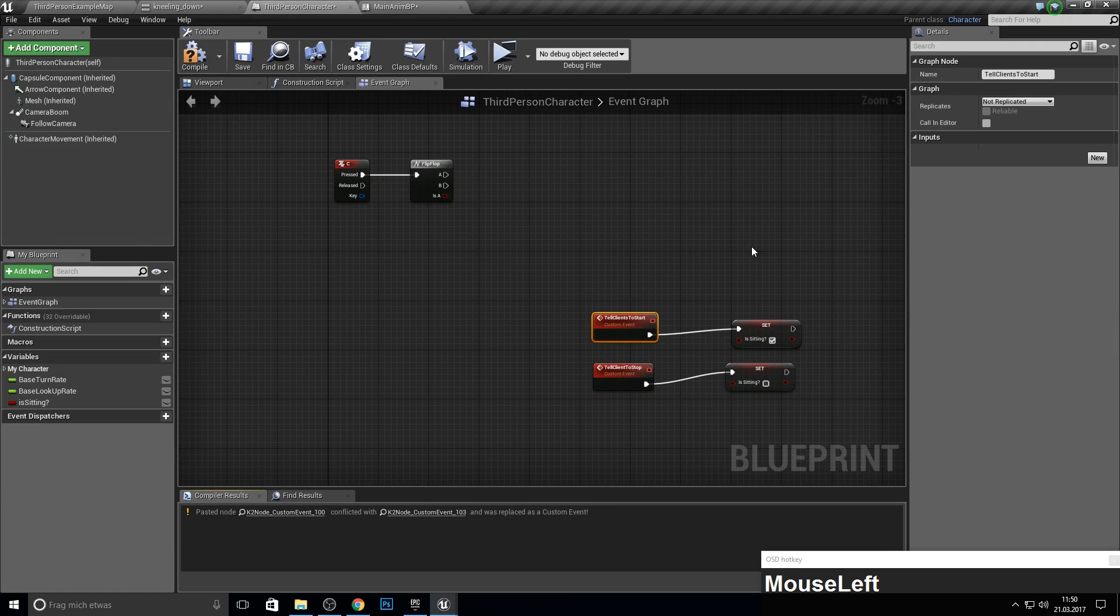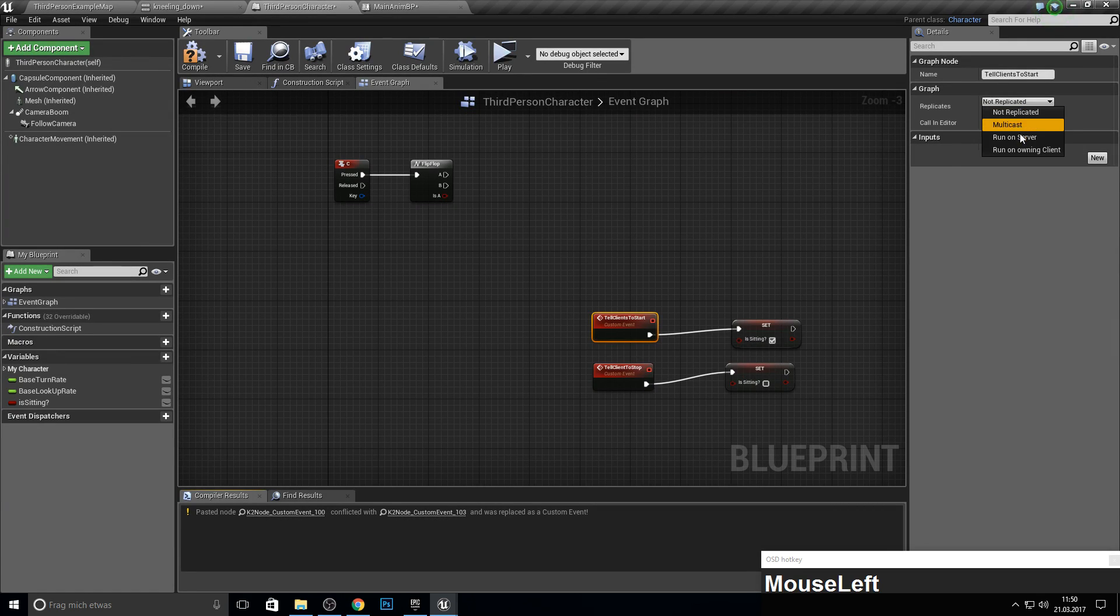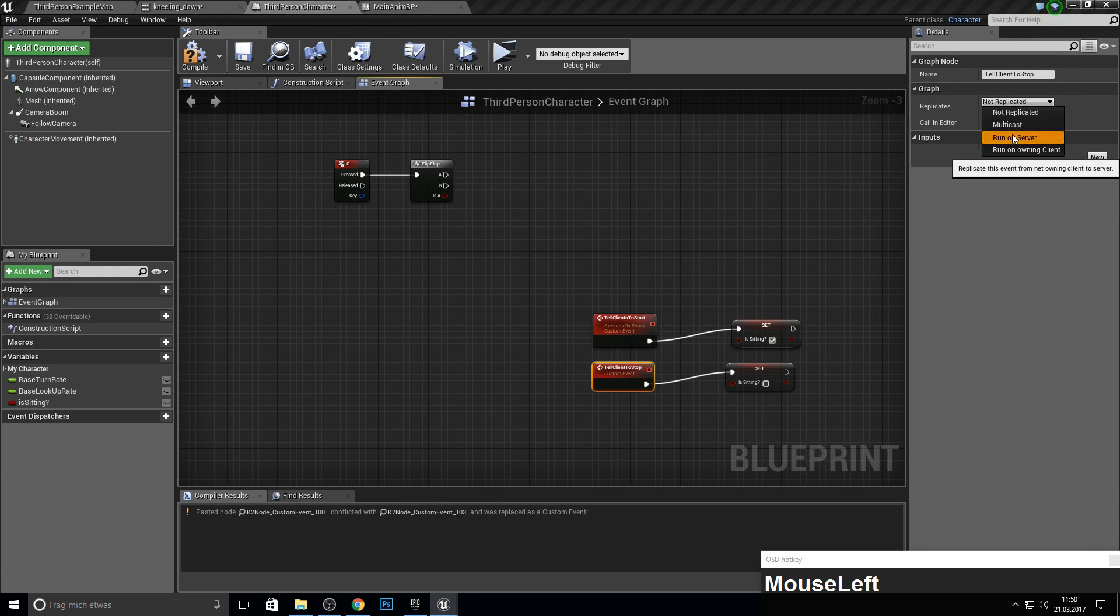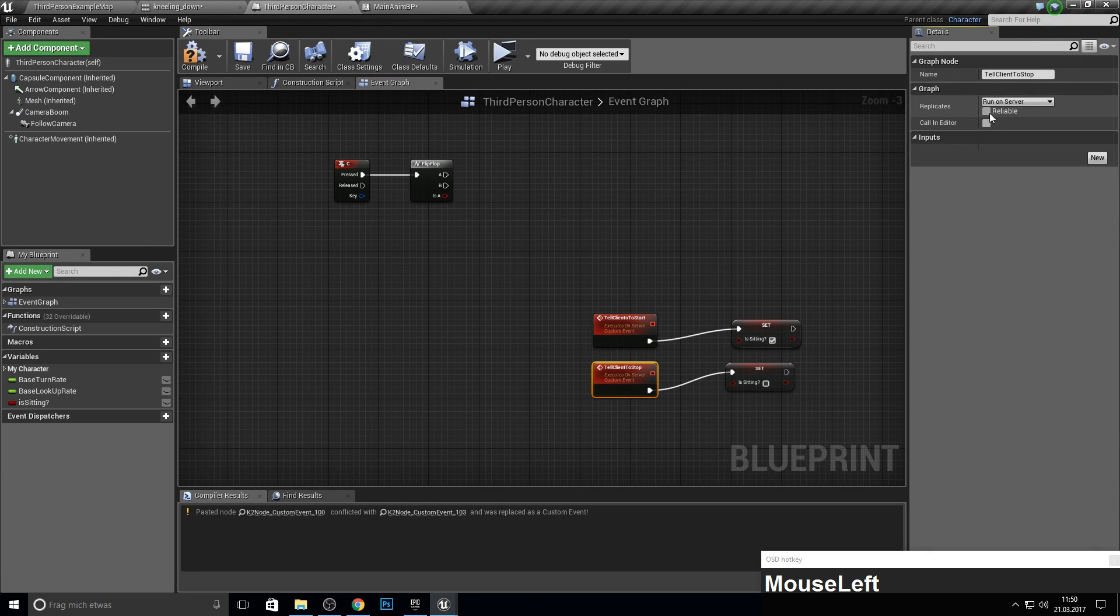Next up, we need to actually replicate them. So here we want to run this on the server, same for this one, and make sure to make it reliable.